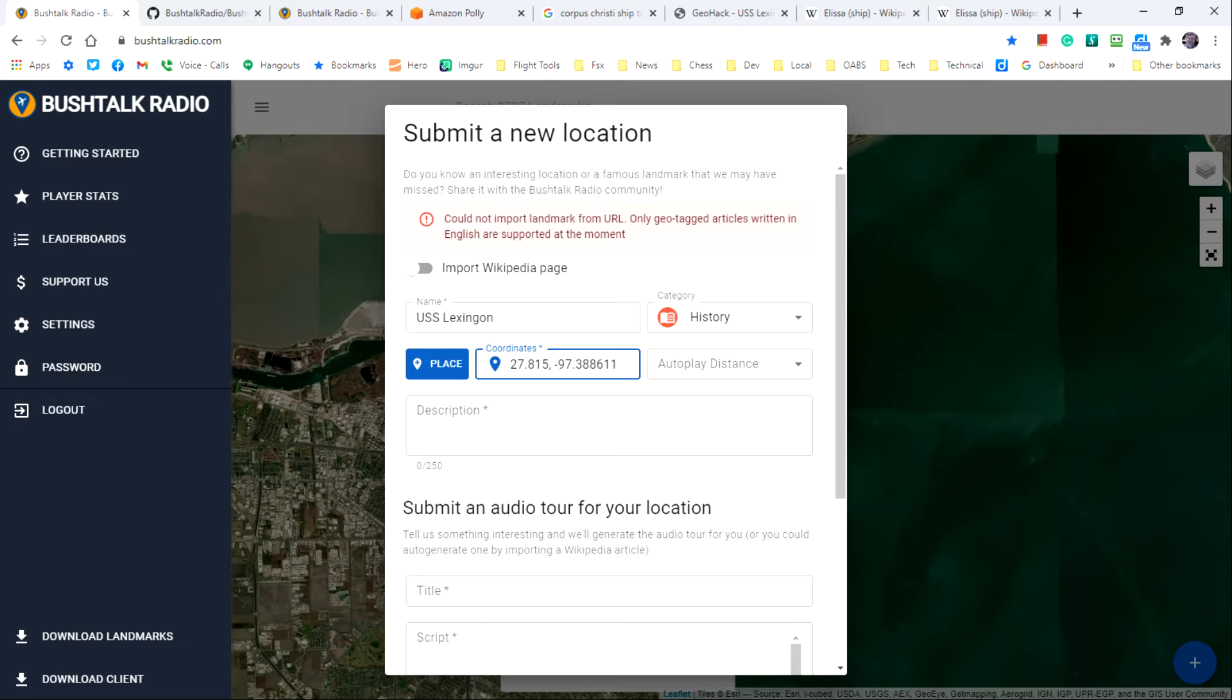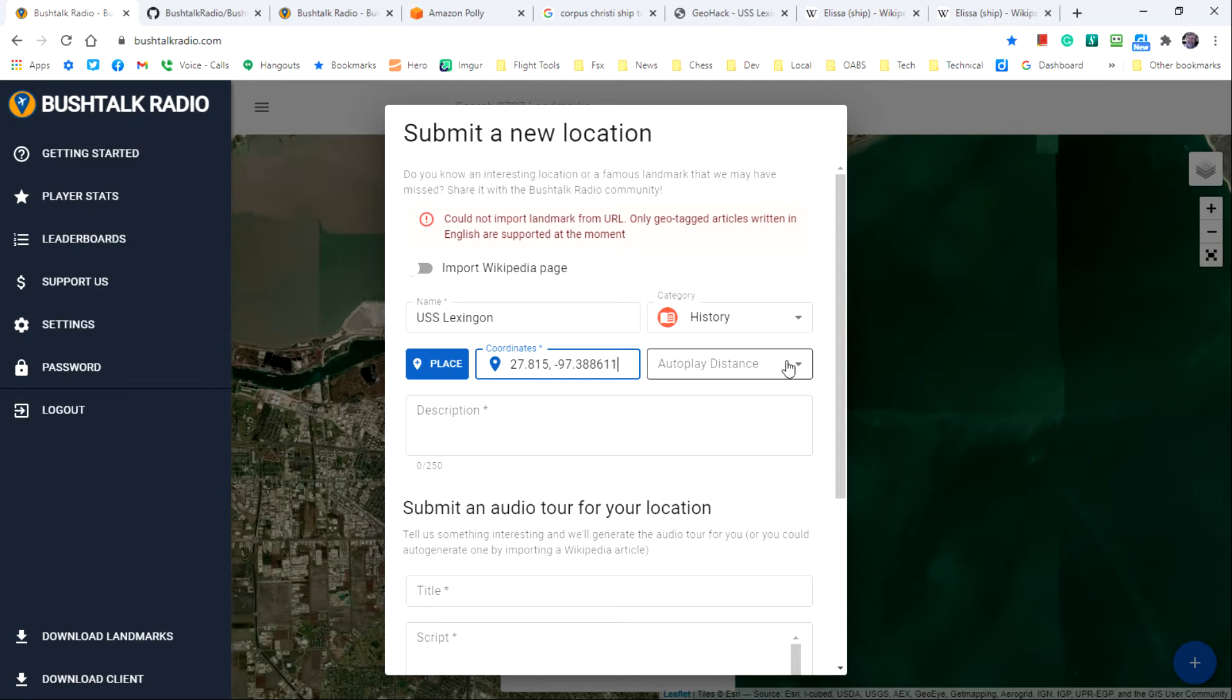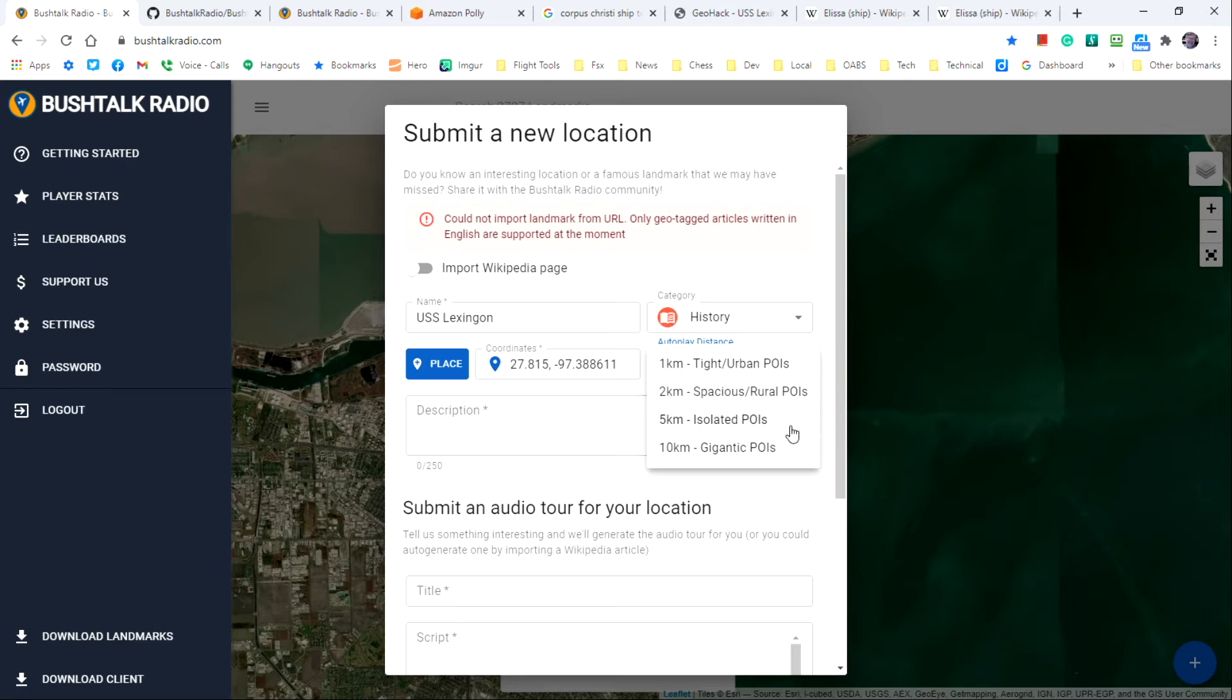The autoplay distance specifies how close you have to fly to the coordinates in order to have the audio for the site play automatically. The choices that you have are 1 kilometer, 2 kilometers, 5 kilometers, and 10 kilometers.